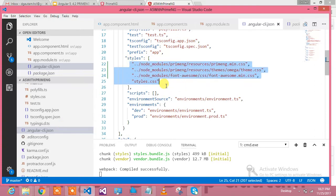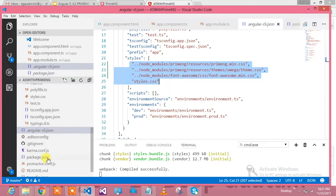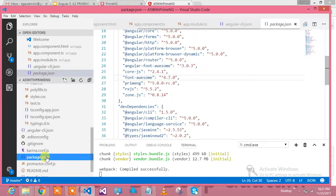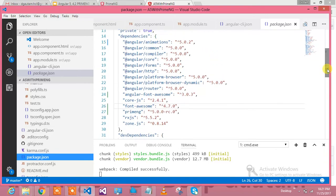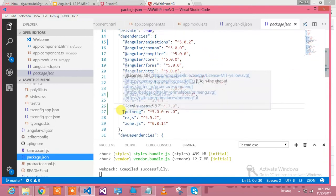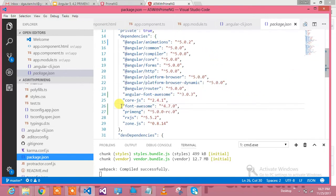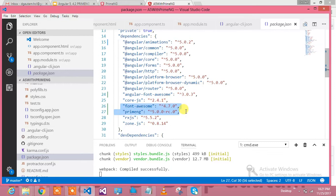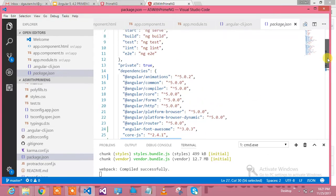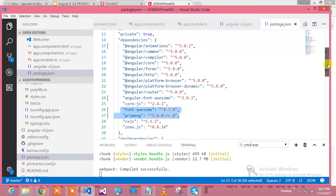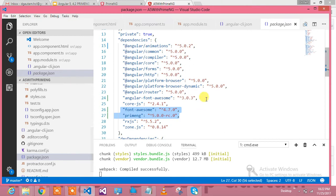Angular-cli.json requires these things to run PrimeNG, so you need to include this stuff over here. Now let's go to package.json. The moment we installed PrimeNG we should be having these things, or you can include these things manually into the dependency section of package.json.